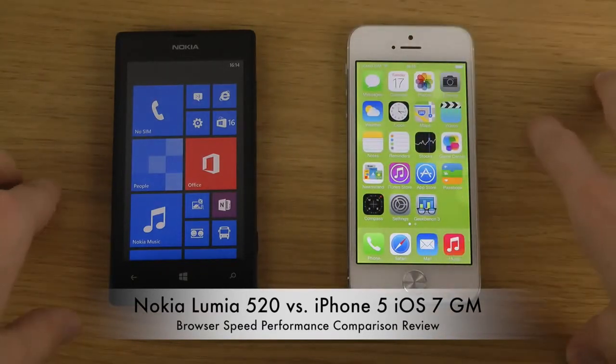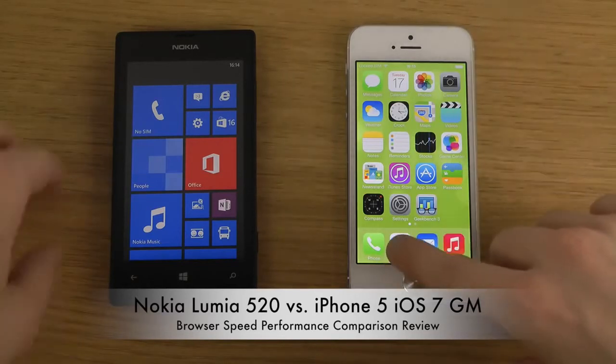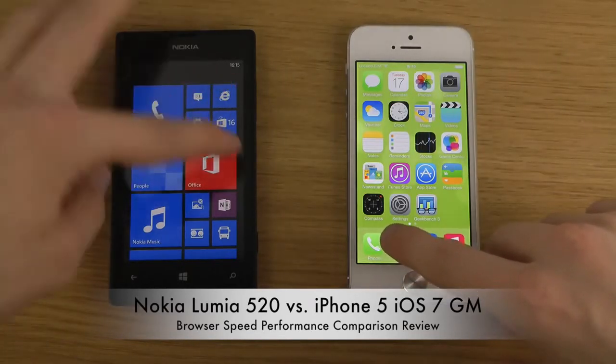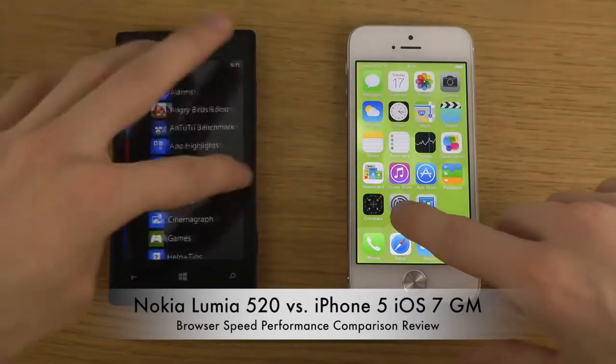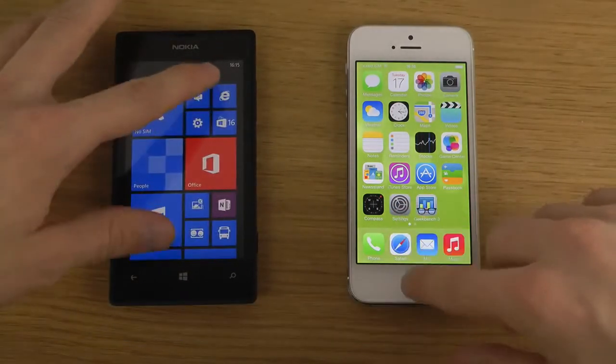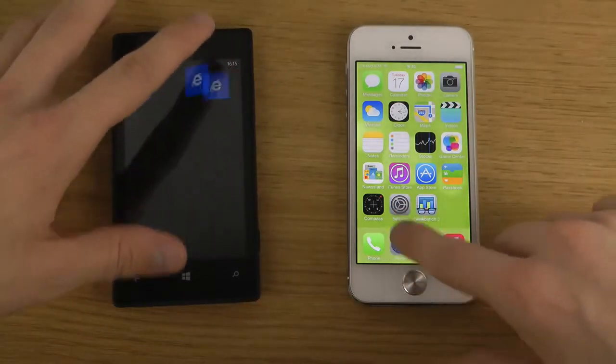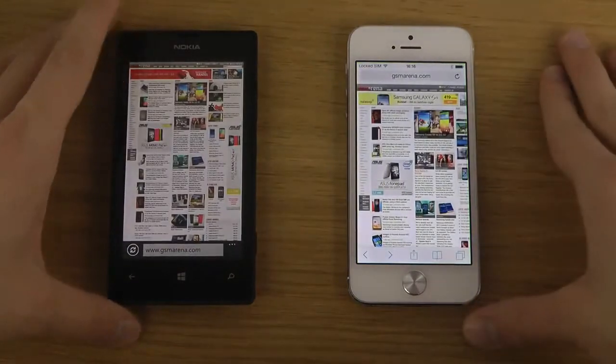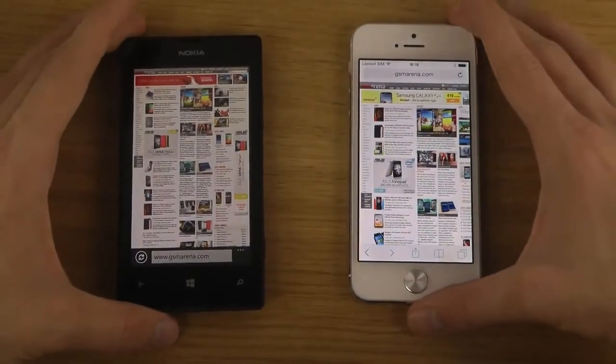So let's have a look at it. I'm just going to fire up Safari here and the Internet Explorer browser on my Lumia phone. Okay, so I have loaded up GSM arena here.